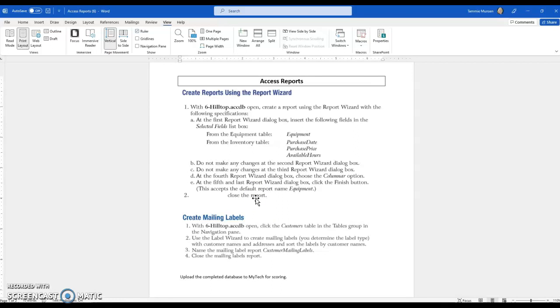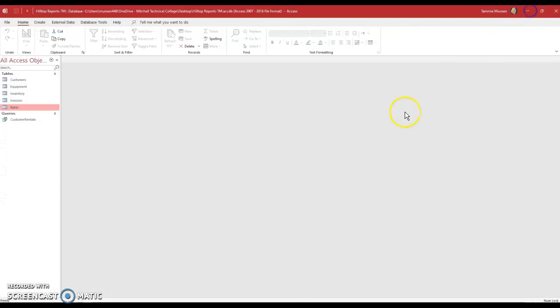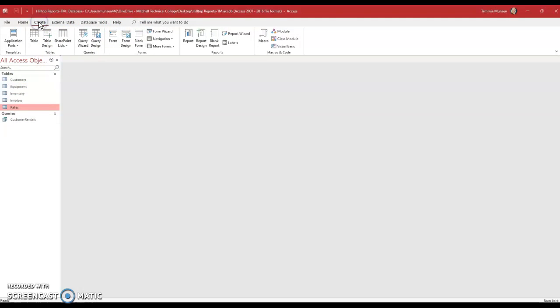You might find it easier to work with this on a split screen as you're working with your reports. I'm just going to minimize my directions for now. So I'm back in the Hilltop database. Anything we do, we click create and we are going to create a report using the wizard. So the first thing that I want to do is under the reports grouping, I want to choose report wizard.